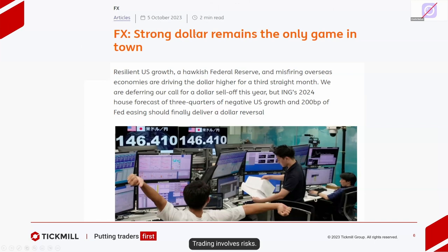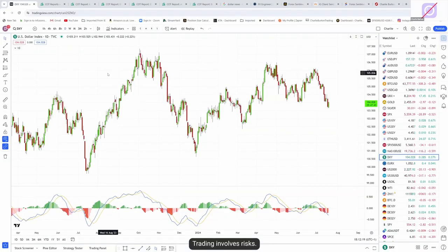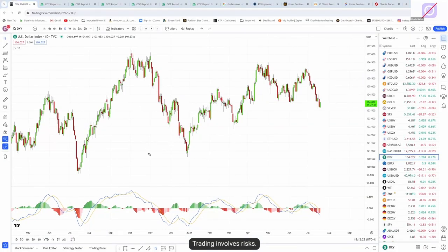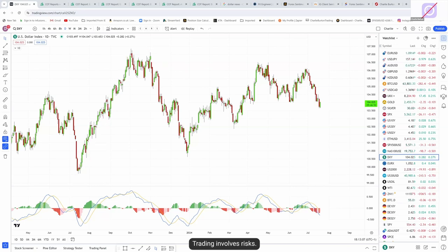Around that same time, a different article: 'Strong dollar remains the only game in town.' I'll look at the dollar index here on a daily chart. You can see this is when those articles were coming out in early October of last year, and yet just as those articles are coming out, the dollar is topping out. If you didn't have any reason to sell, then you don't sell anyway. But seeing major publications come out with those sorts of stories can give you a heads up — using it as a contrarian indicator.